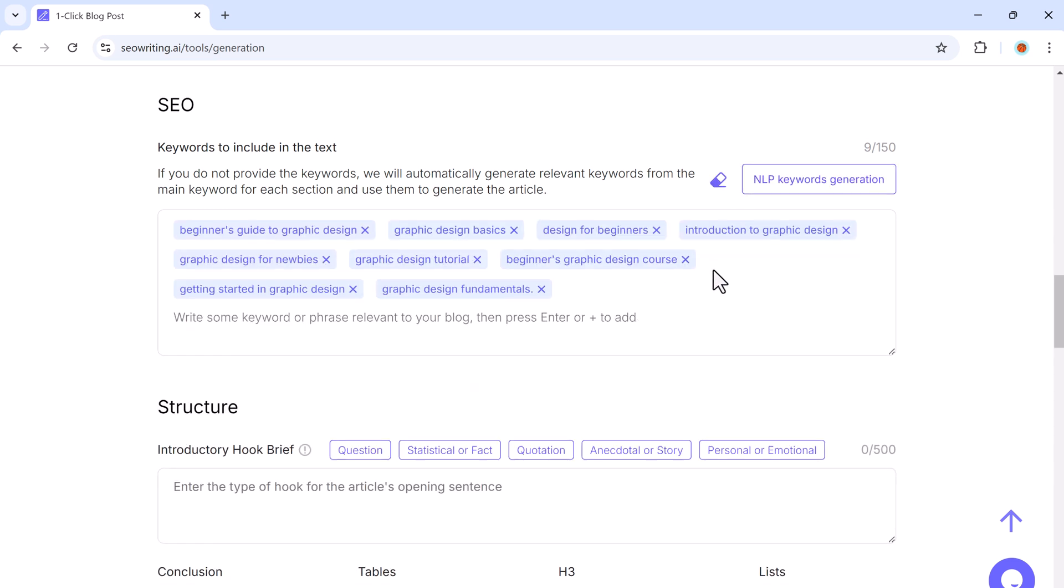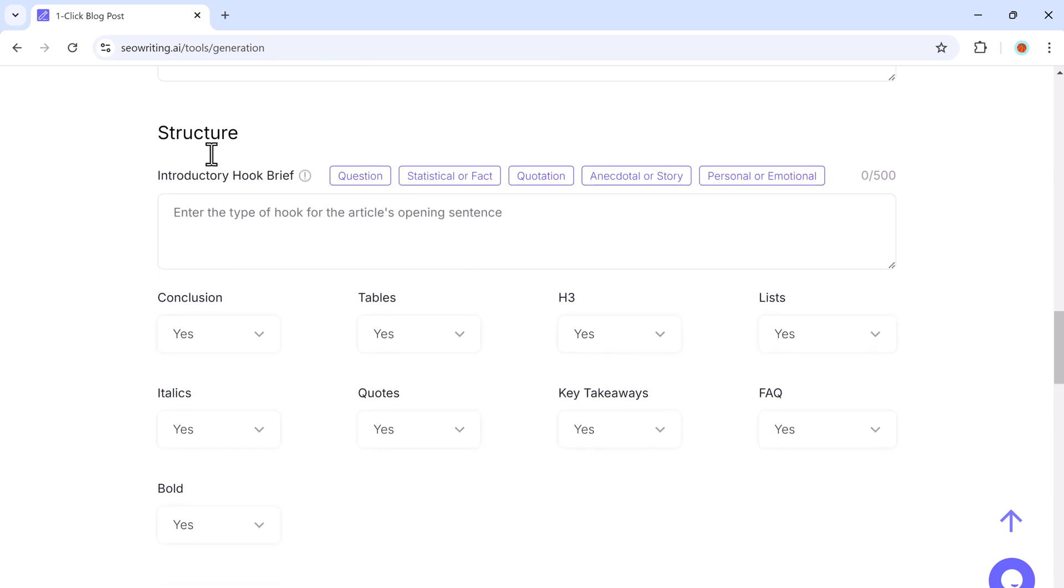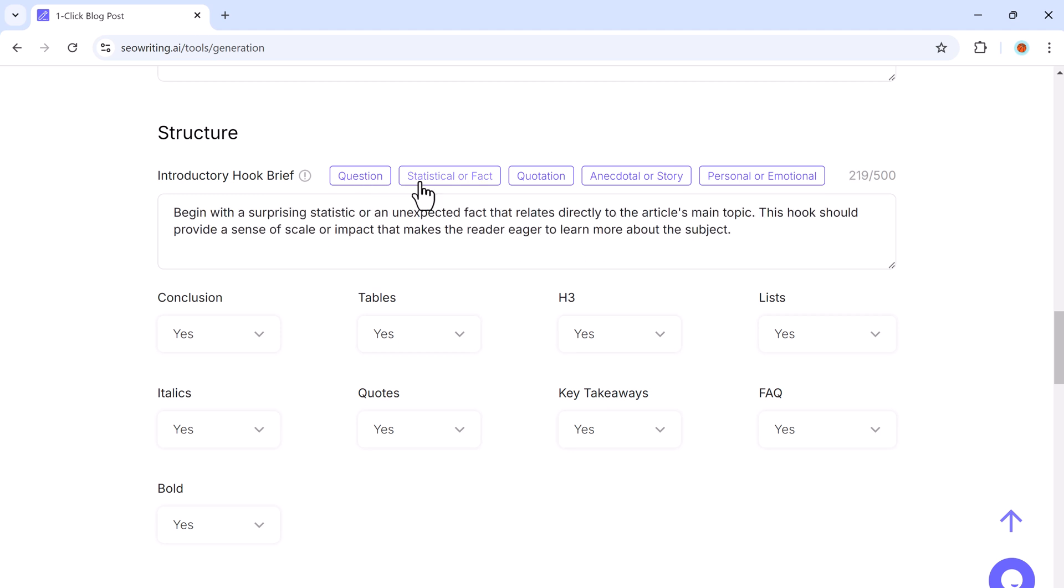You can further adjust the article structure by selecting how you want your introduction formatted. You can choose between a question-based, fact-based, or quote-based introduction. I will go with the fact-based introduction.